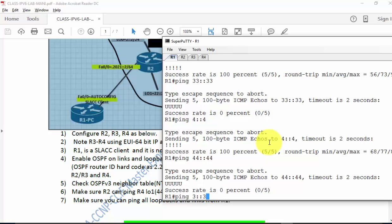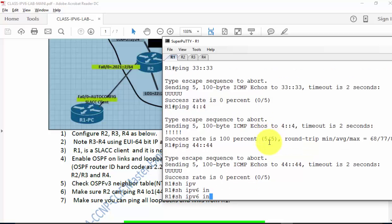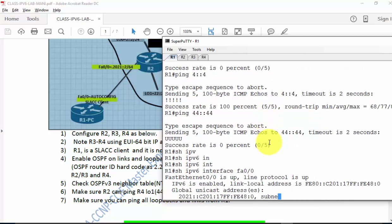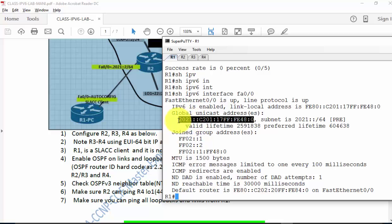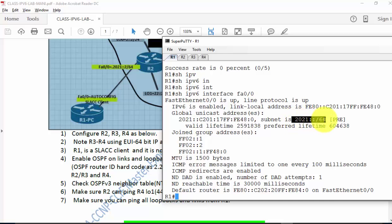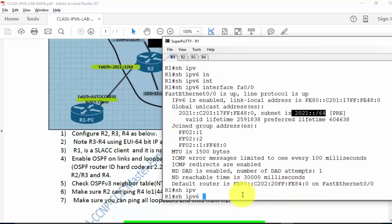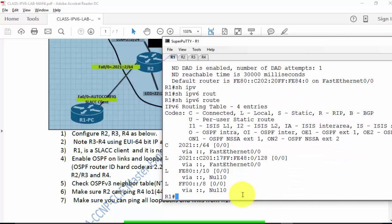The powerful command to verify a SLAAC client is 'show ipv6 interface FA0/0'. It has a link local address, took the RA message, took the first network ID, and appended its EUI-64 interface identifier to get its own address. It shows the lifetime, how long the address is valid, and the subnet advertised by the router advertisement message, plus duplicate address detection and default router info.